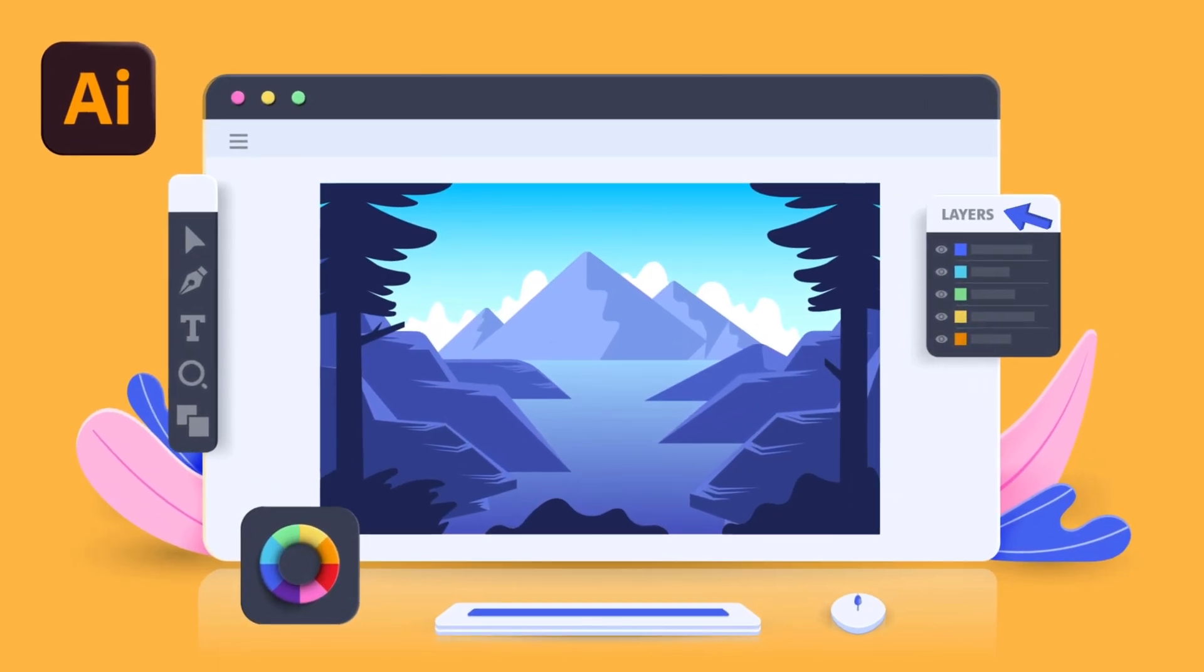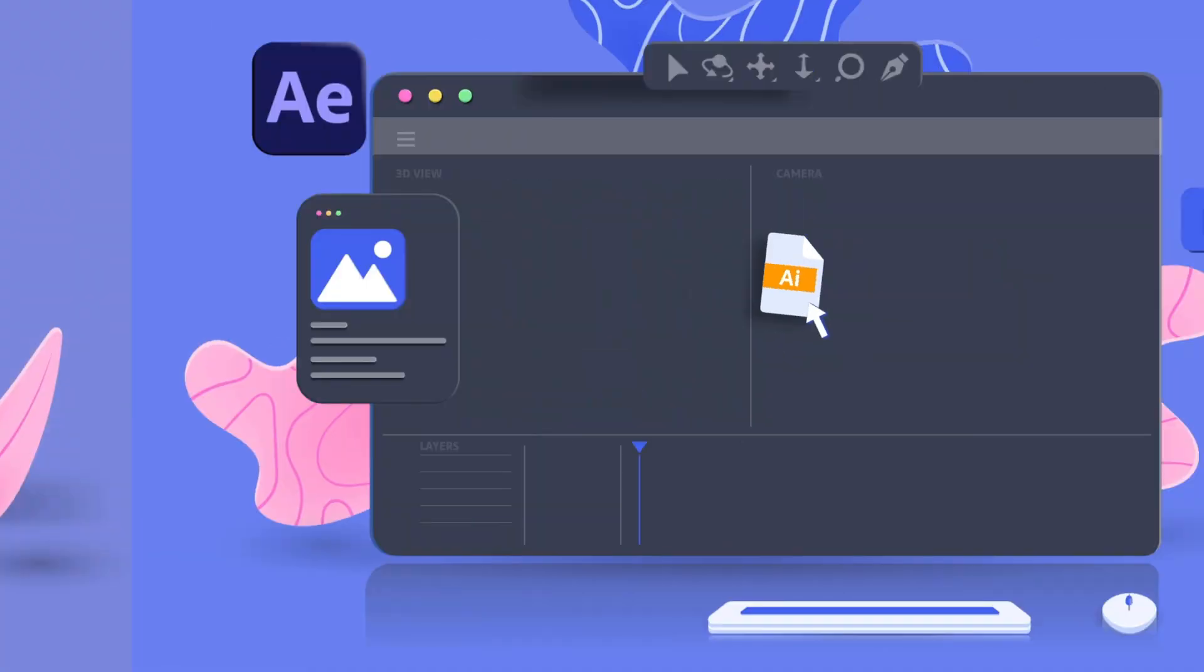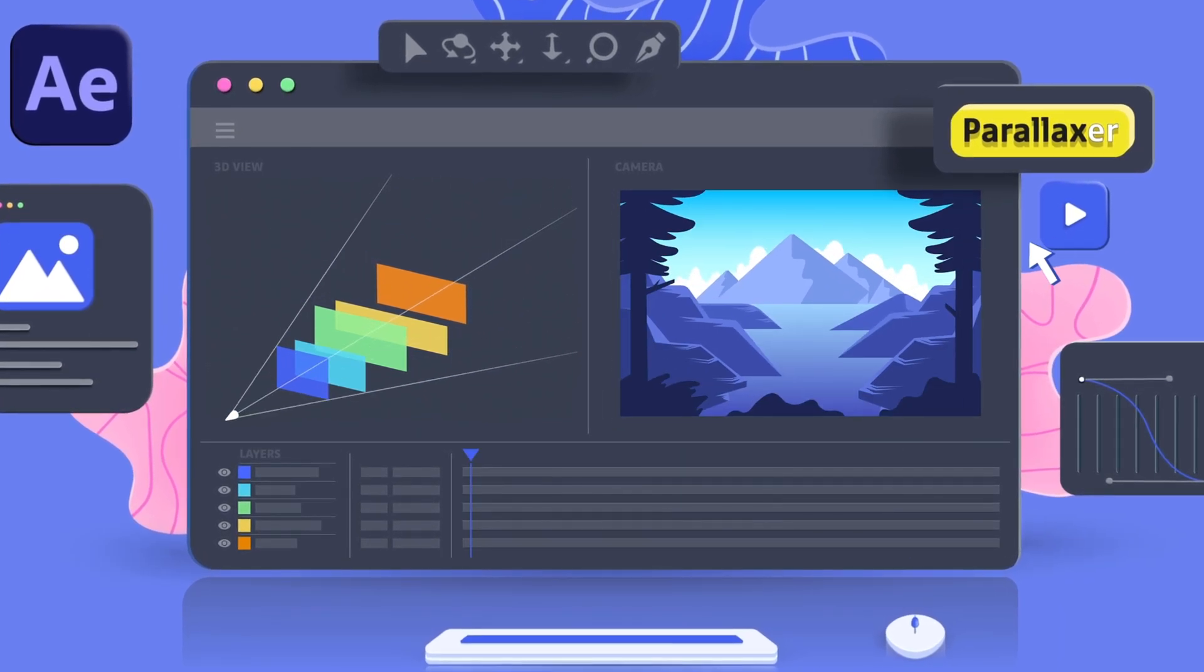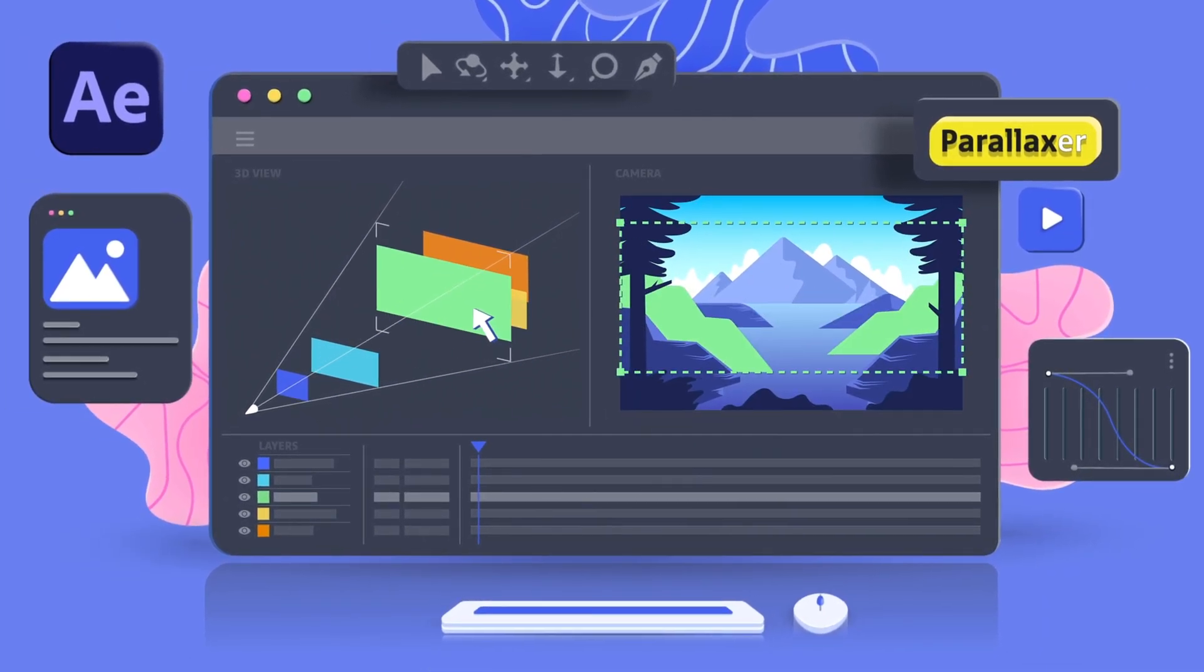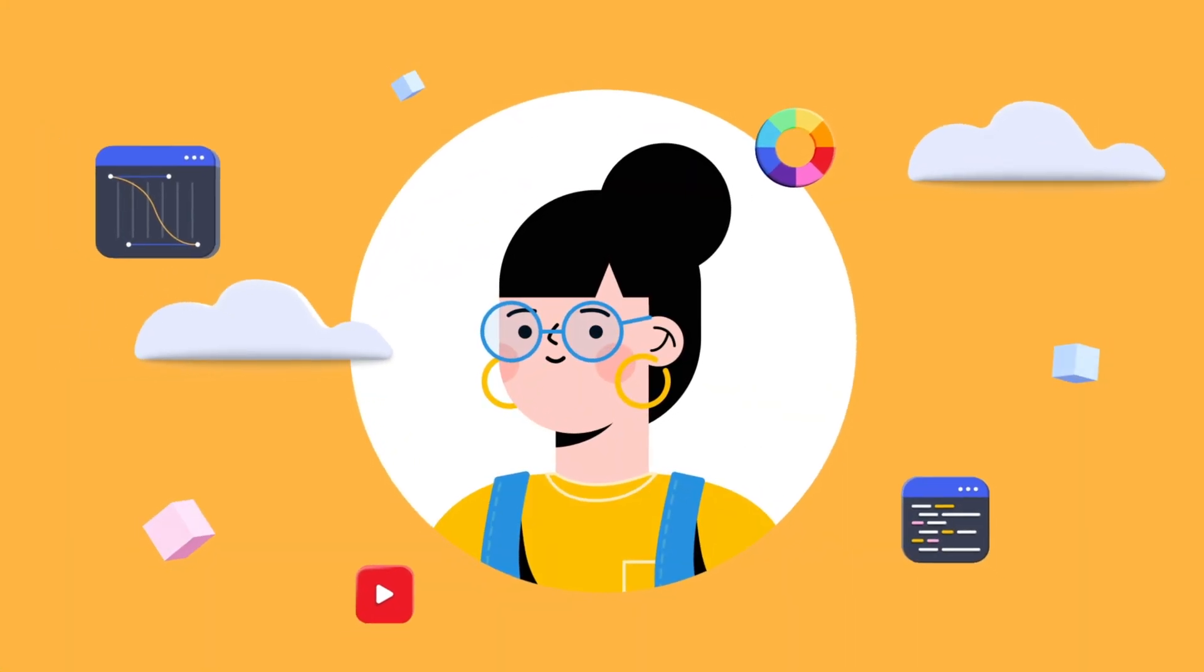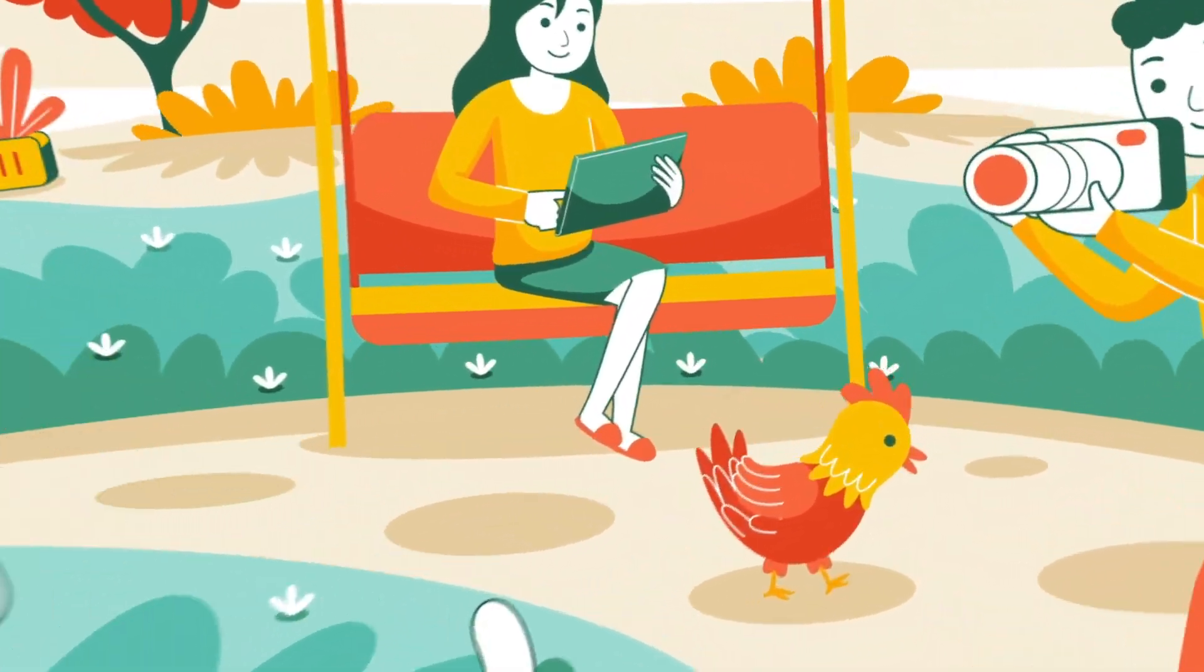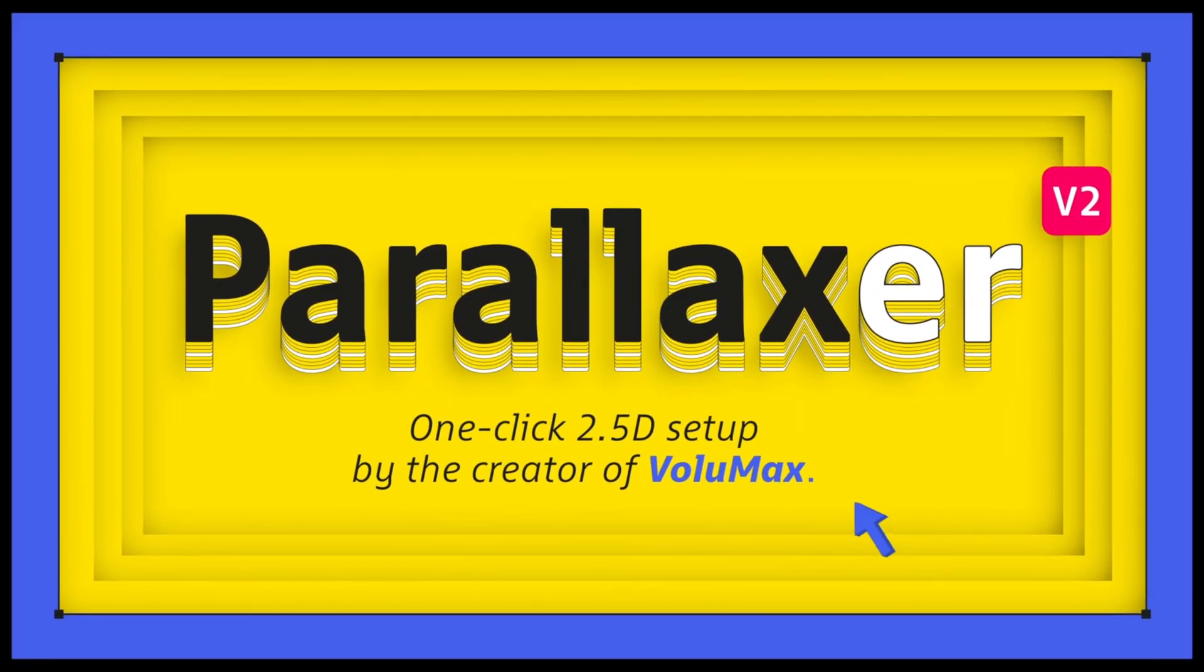So the makers of Volumax 3D have created yet another amazing After Effects script called Parallaxer. This script allows you to add some awesome parallax effect to your flat illustrations and turn them into 2.5D parallax animations. Plus, the autoscale feature saves you a lot of time by letting you move your layers in depth without changing their sizes in the image. And all this in just a few clicks. So let's jump into After Effects and explore Parallaxer and see what it has to offer.